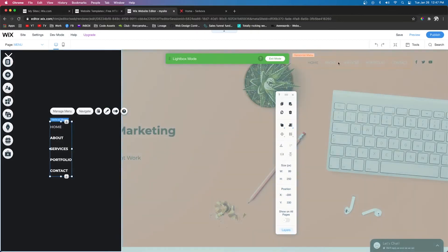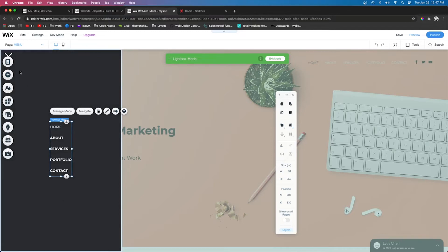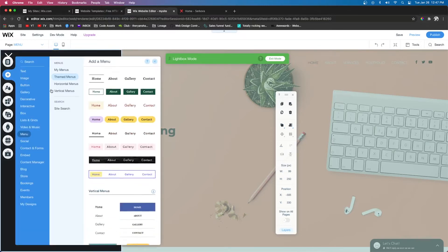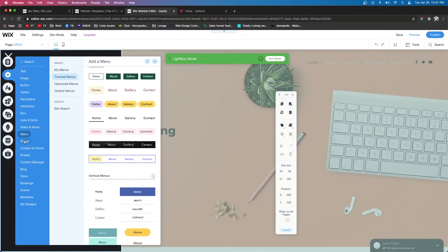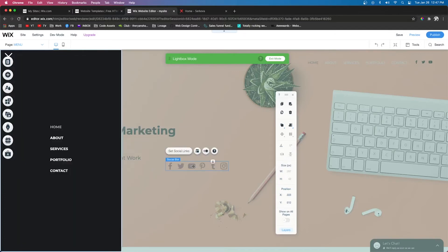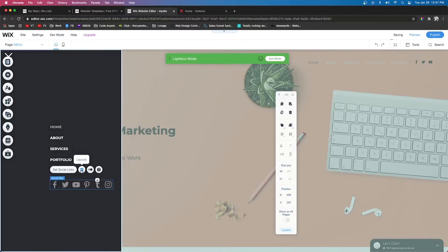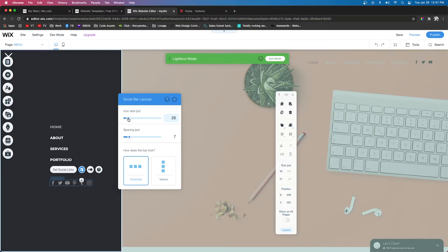As you can see, we have a menu up here and then we also have some social icons. So what we're going to do is add the social icons down here. We'll go down to Add, Social, and we'll bring out these icons. We're going to change the layout and lower the icon size to about 24.